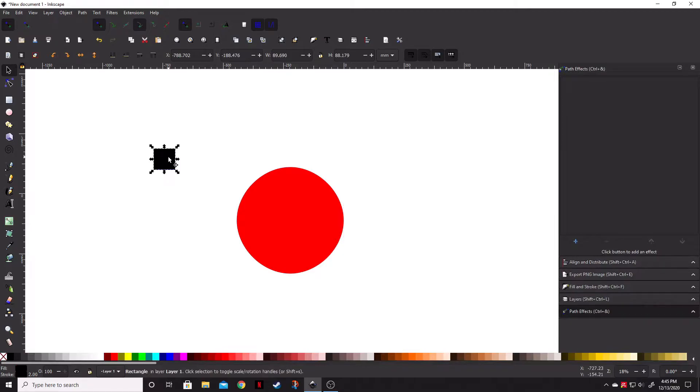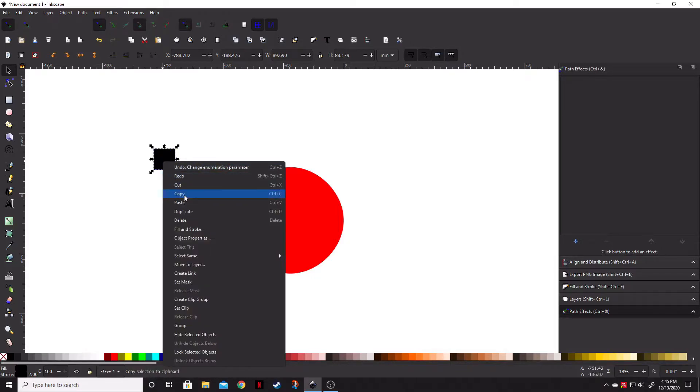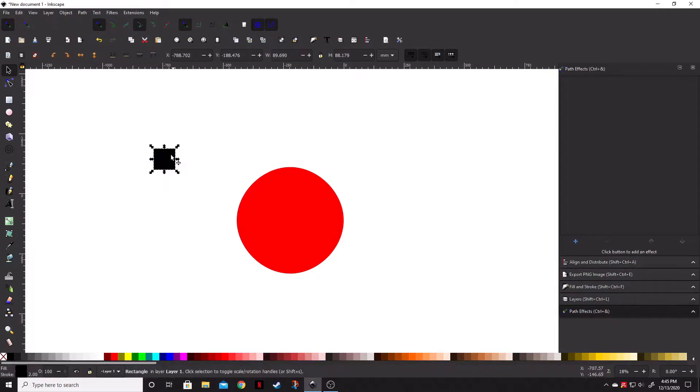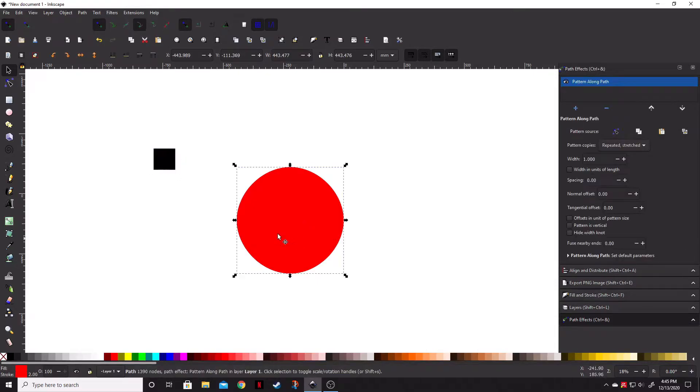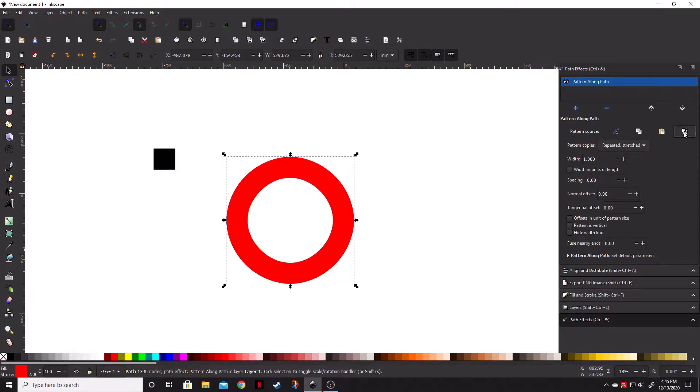So now, we've got this selected. We're then going to right-click, bring down, and hit copy. What this is going to do is it's going to copy this image to the clipboard, so we can apply that now. So go ahead and go back and select the circle, come over to the pattern along path effect, and we're going to click this icon here, which is linked to path in clipboard.